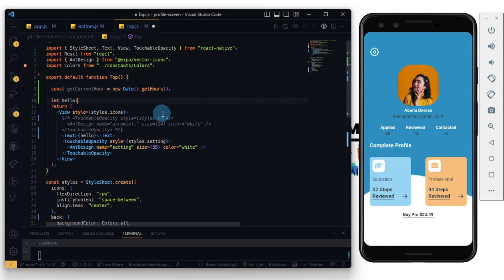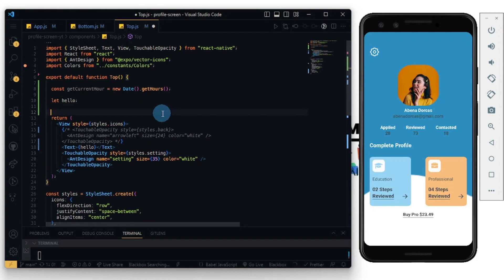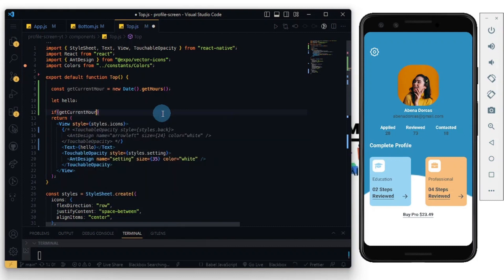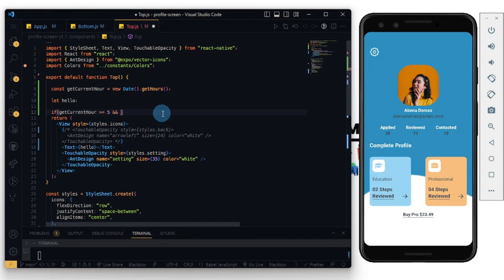I'm going to declare a variable, call it hello. That's what I rendered there. I'm going to write some if-else conditions to show what happens when a certain condition is met. So great, if getCurrentHour is greater than or equal to 5 and getCurrentHour is less than 12...